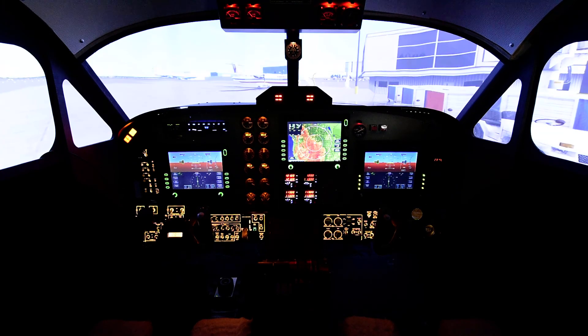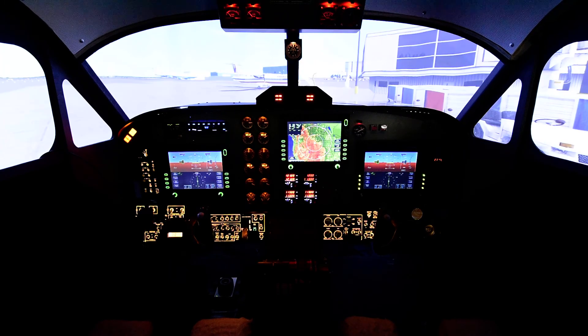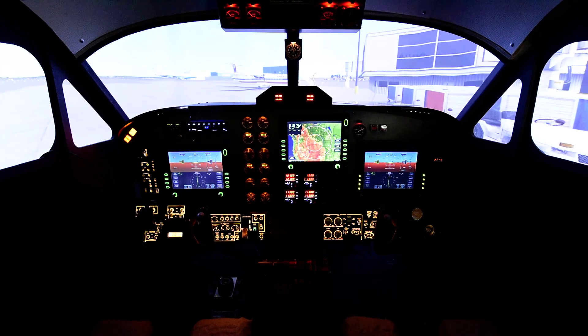Hello everyone, this is Ray with his Beech 1900 Delta project. In this video I'm going to demonstrate quickly the ability to generate ambient lighting with X-Plane.